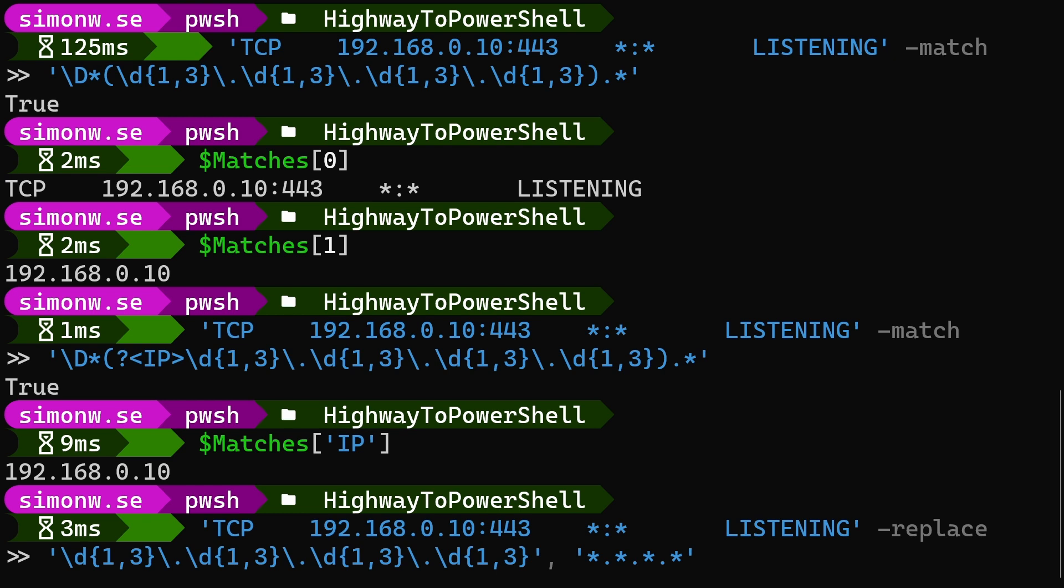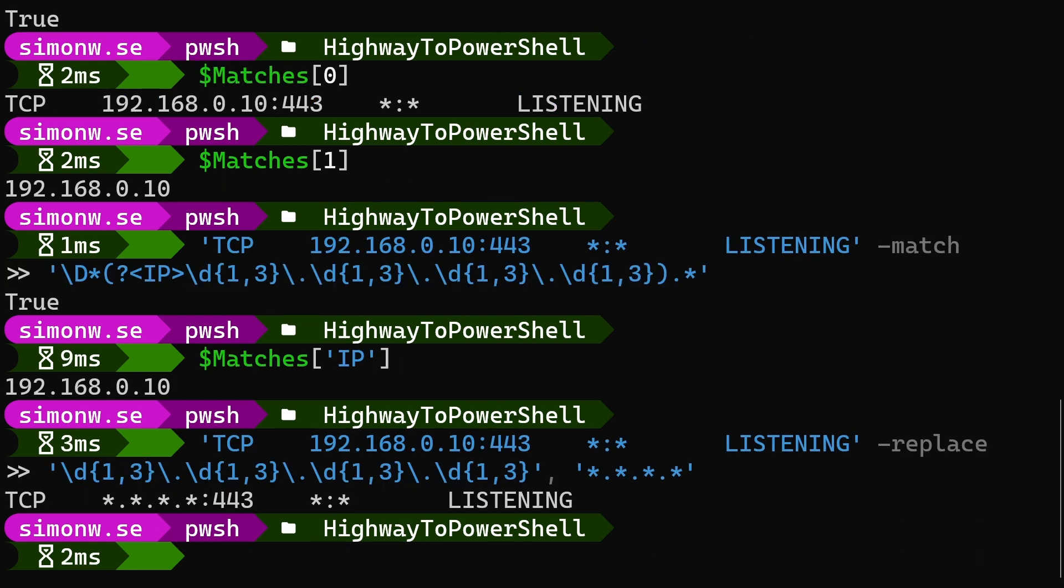First, we'll have a look at how we can mask the IP address in our string by replacing it with a generic string of asterisks. Since we only want to replace the IP address, we'll use the pattern that only matches the IP address. Here we get the string back, but the numbers in the IP address are masked by asterisks.